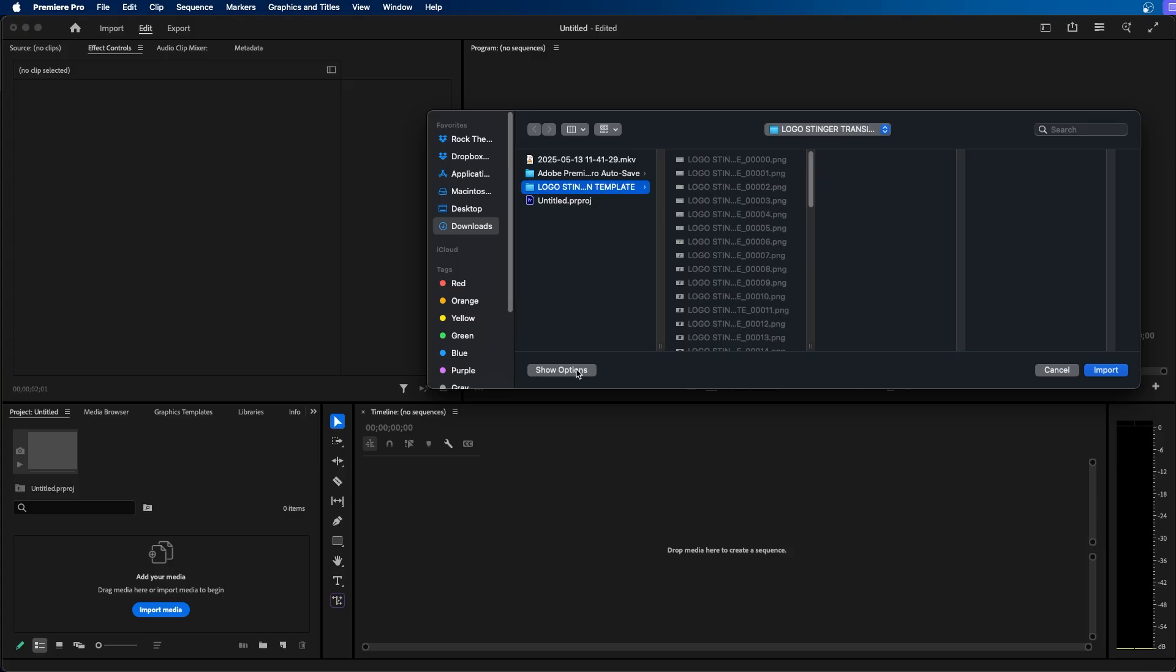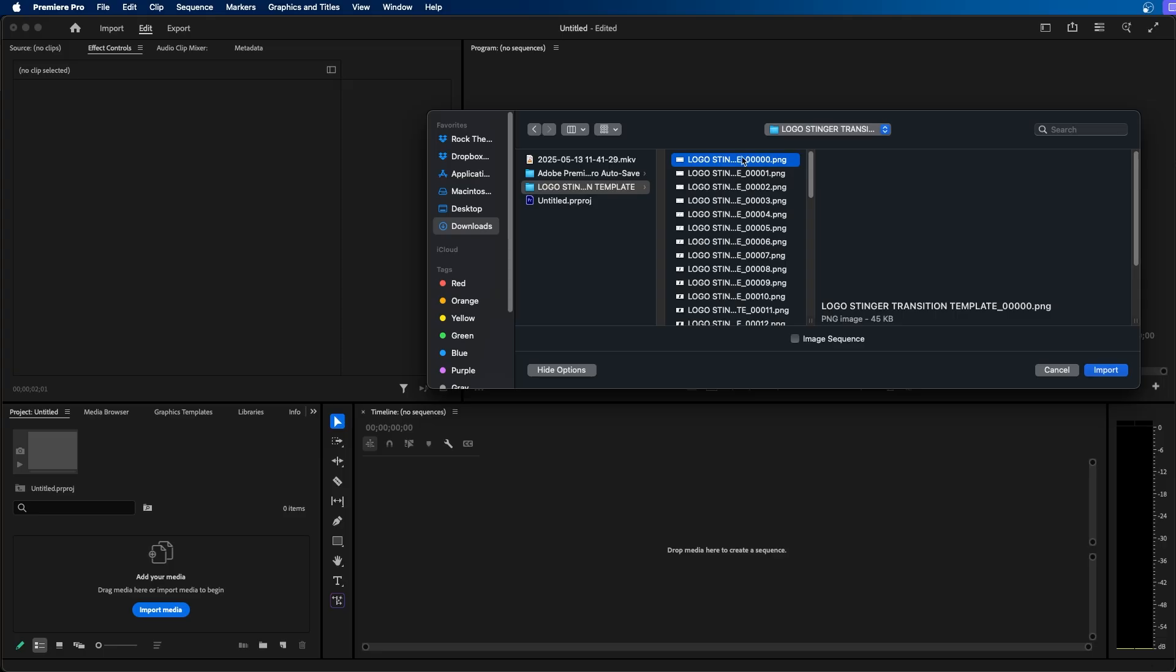Next you can click on show options here and then click on the first image. Now you'll notice this option right here that says image sequence. When we click on this it'll import the selected items here as an image sequence.